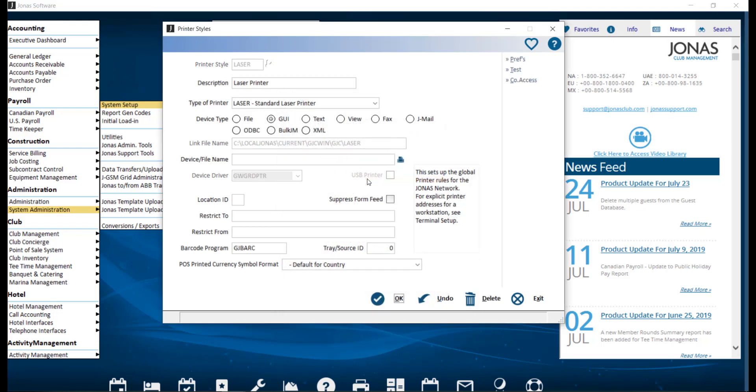The following fields should be filled out. Printer style is used to define the code of the printer and can be a max of 6 characters in length. For the description, enter a detailed description for this printer.